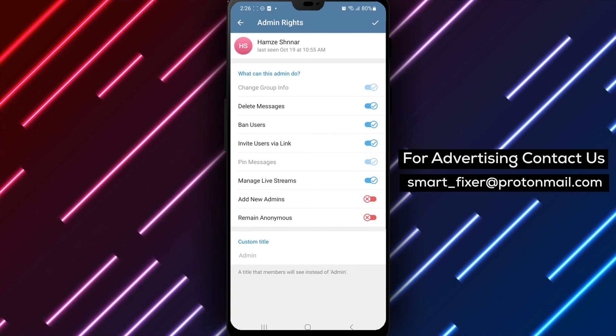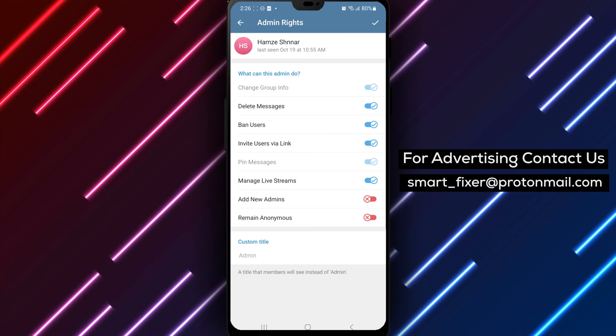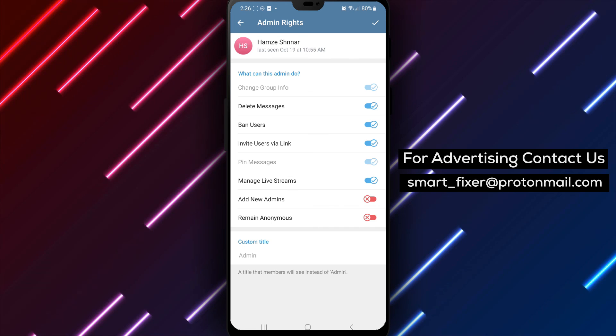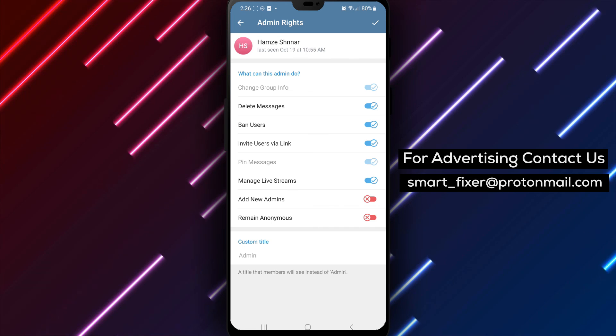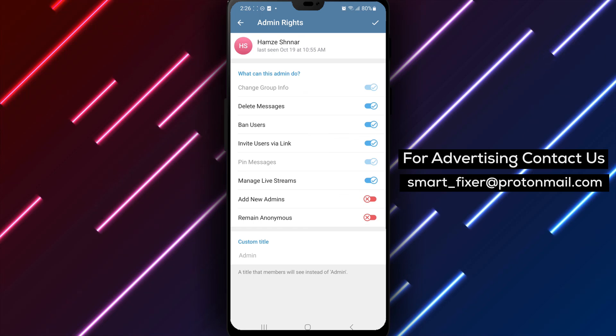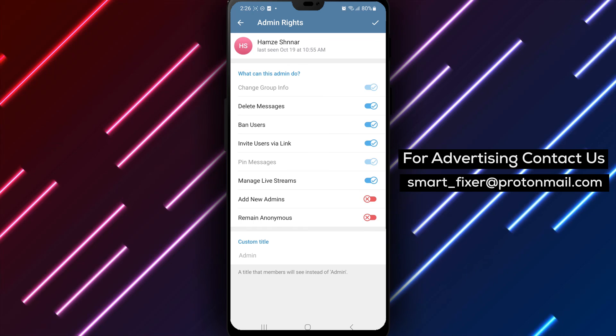By following these steps, you can easily edit someone's admin rights in a Telegram group chat, allowing you to fine-tune the administrative privileges based on your group's needs. Thank you for watching, and we'll see you in the next video.